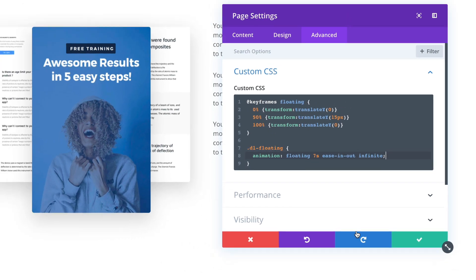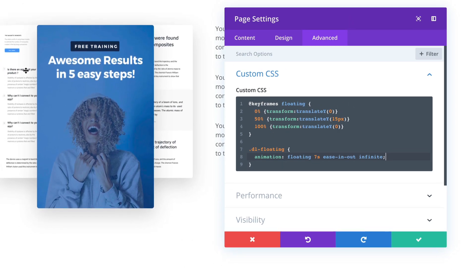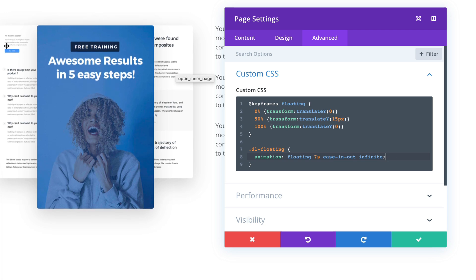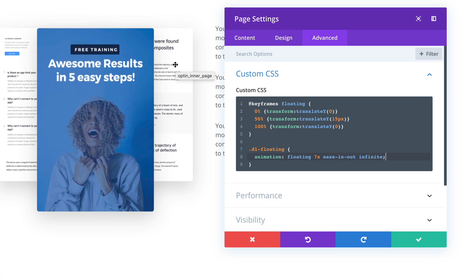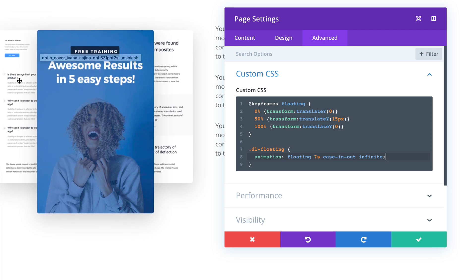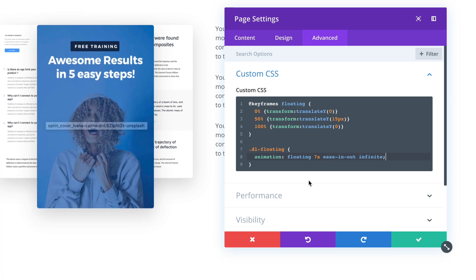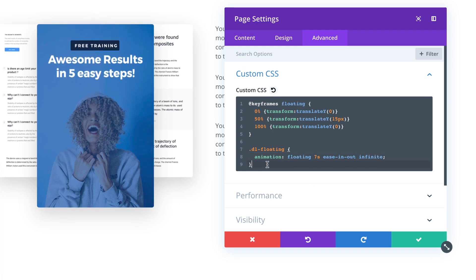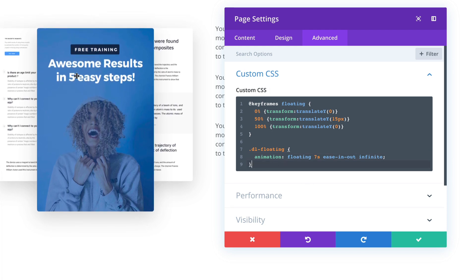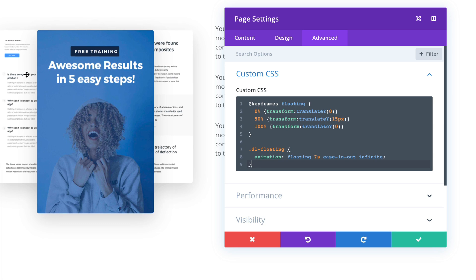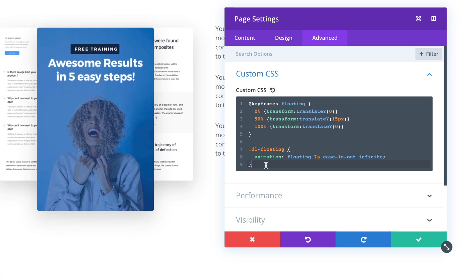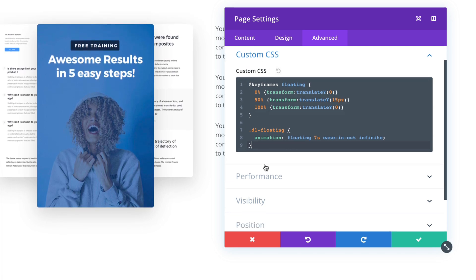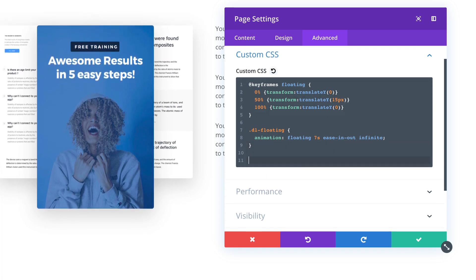So that's the animation. And as you can see, it already works, but they all float in the same direction. So in order to differentiate these images in between, we will use additional CSS class.